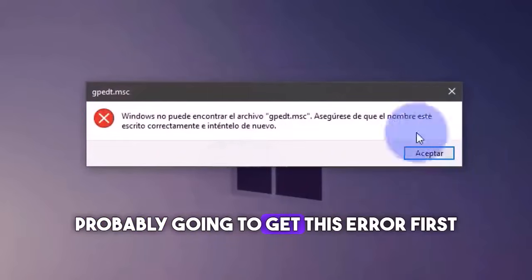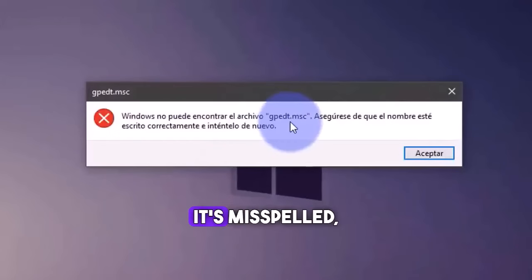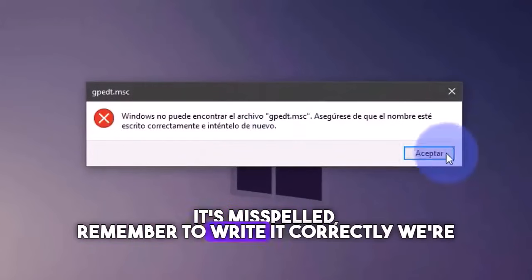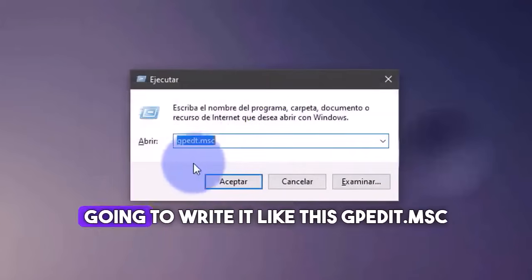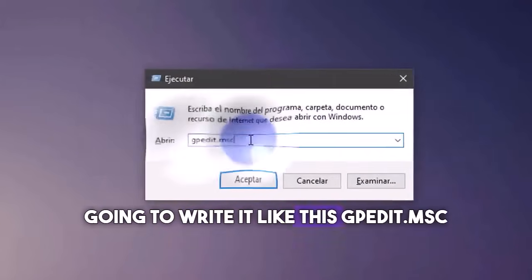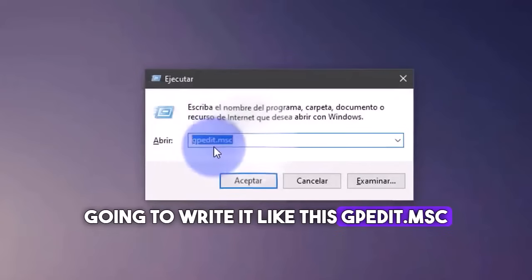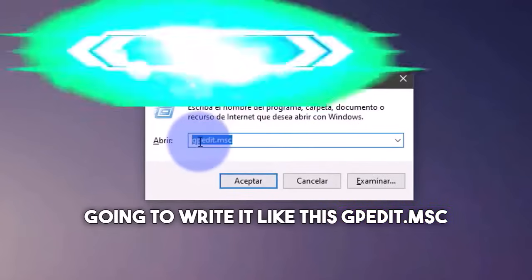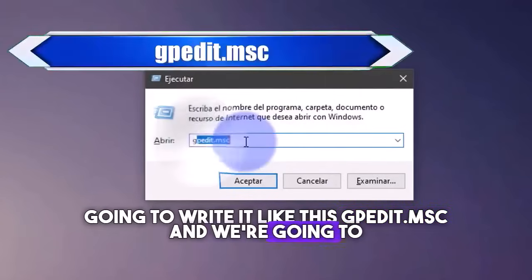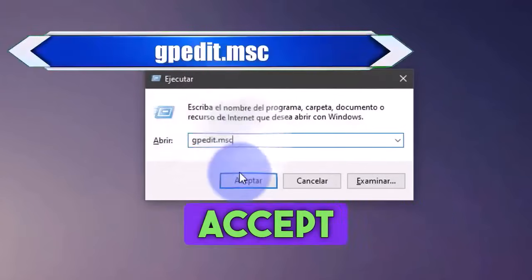And you're probably going to get this error first. Here it's misspelled. Remember to write it correctly. We're going to write it like this gpedit.msc. And we're going to click here to accept it.